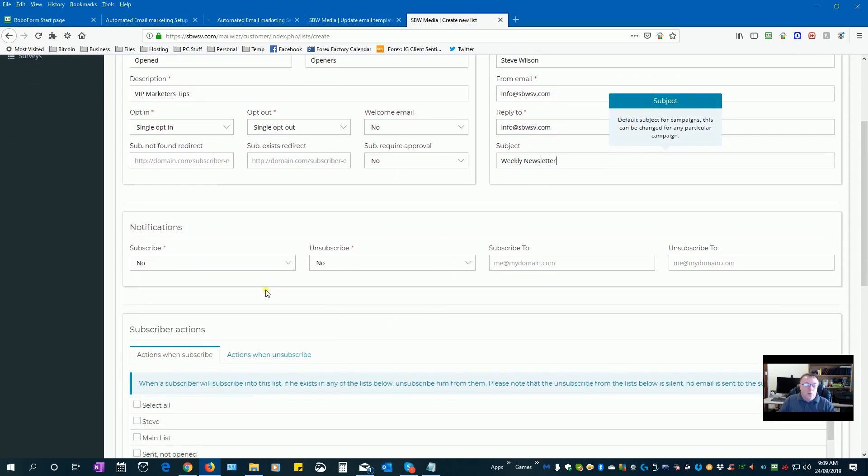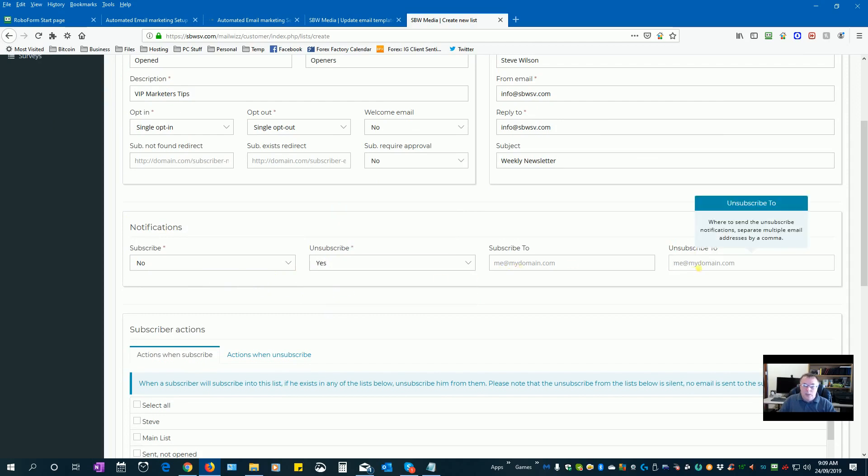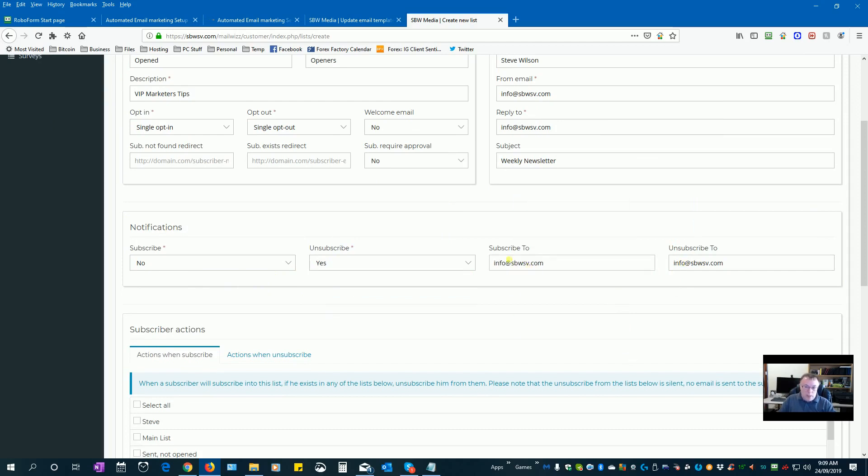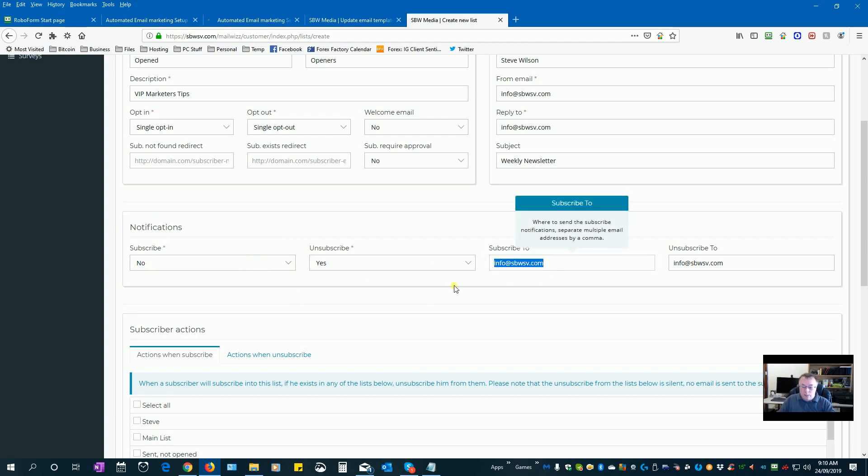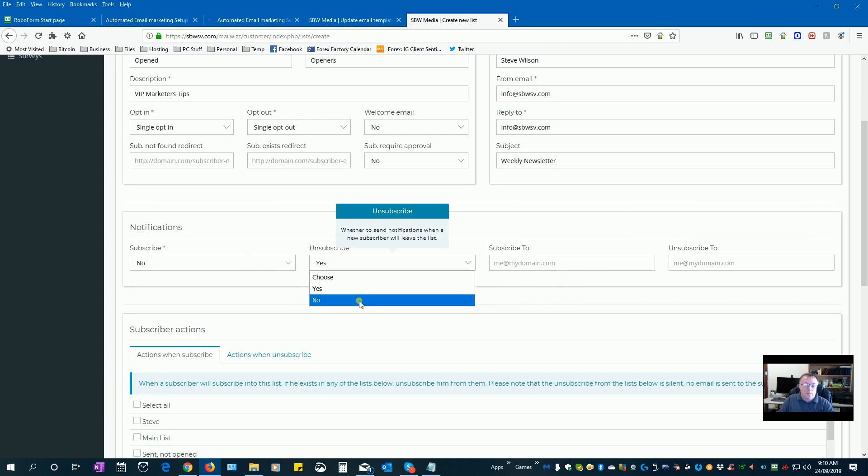You don't need to put a subject line in, you can put one in later on but you can just put weekly newsletter for now if you like. If you want to be notified when someone unsubscribes you can click yes and put in your email address, same if someone subscribes to your list. But you probably don't want to do that because when you import a hundred thousand people you'll get a hundred thousand emails, so we'll leave those as a no for now.